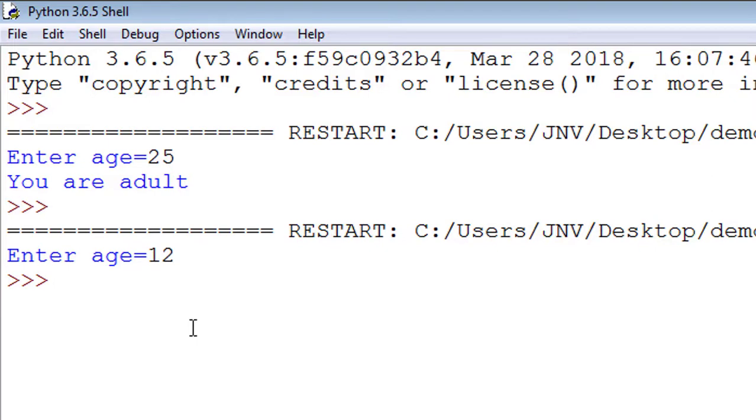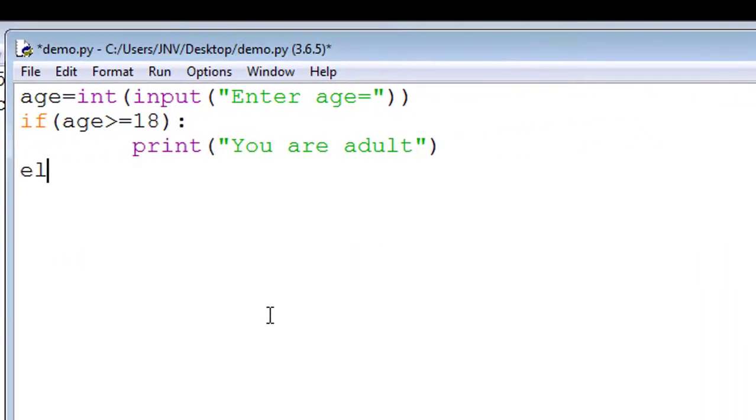We make addition to this code by using else. So look at the screen. Now we put else, colon - remember, don't forget to put colon.